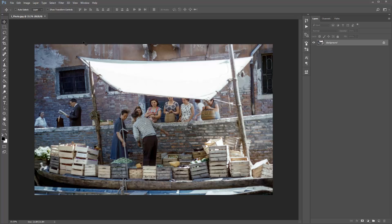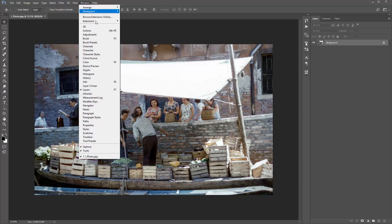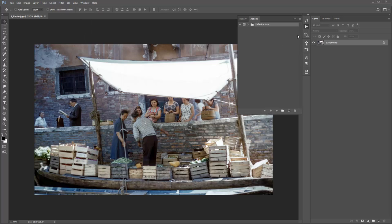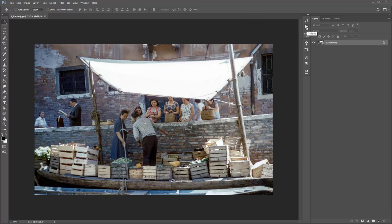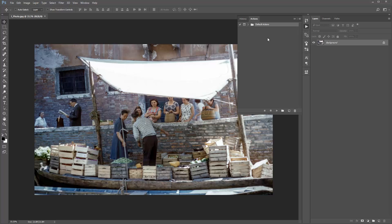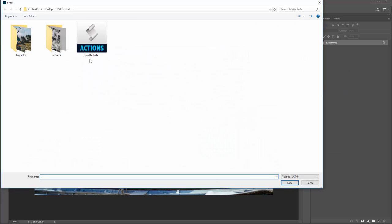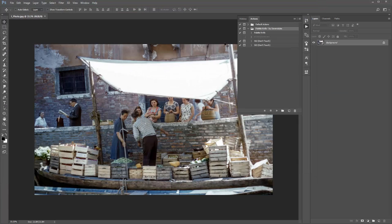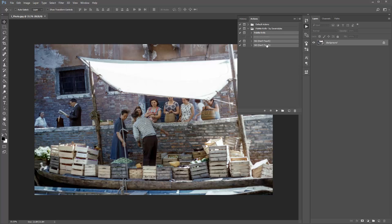Now load up the action panel. Go to Window > Actions and it will pop up to the side, or click on this play icon. To load up the actions, click on this icon, go down to Load Actions and select the palette knife action file. When you've loaded the action, it will come in a folder called Palette Knife by Seven Styles. Open that folder and you've got the actions here.